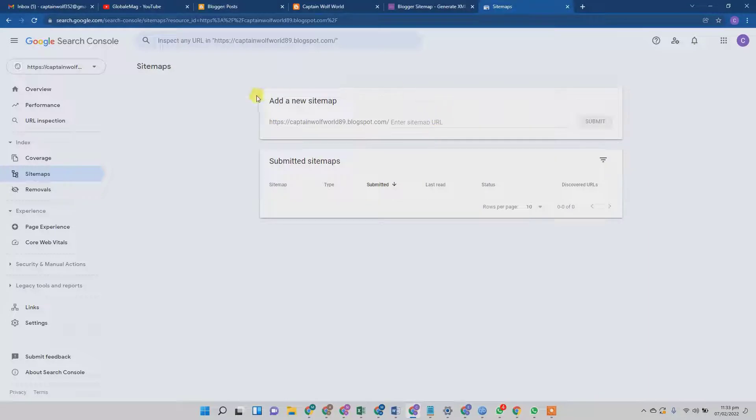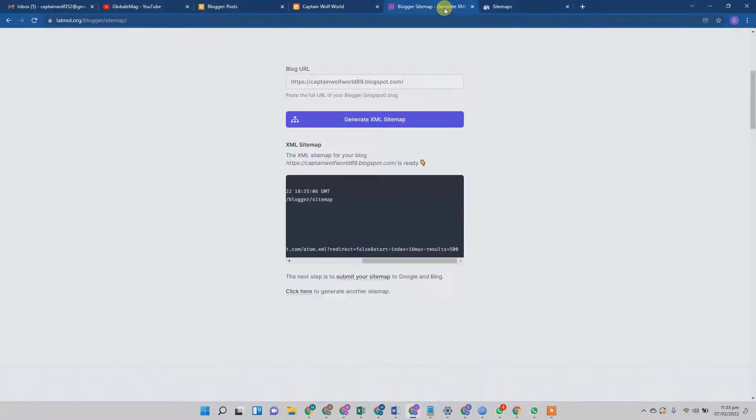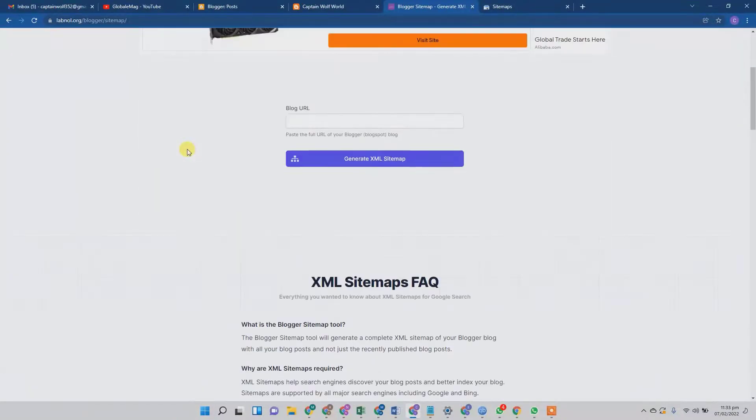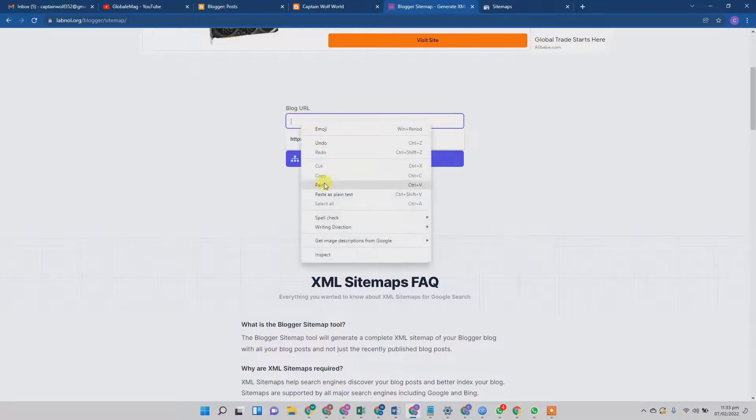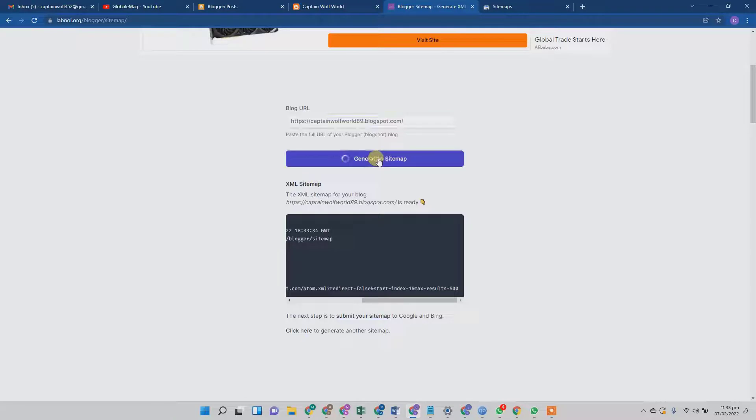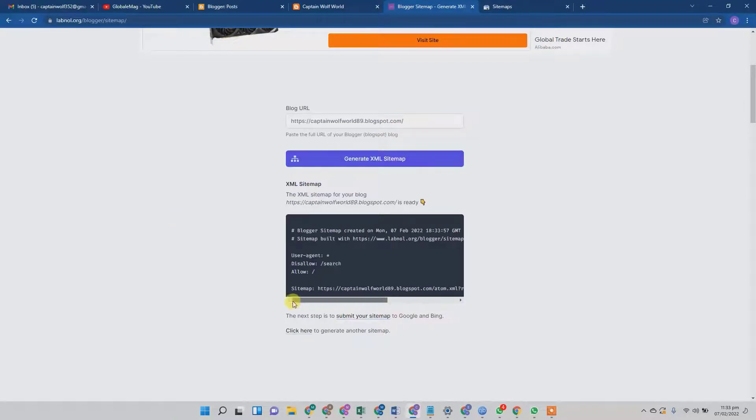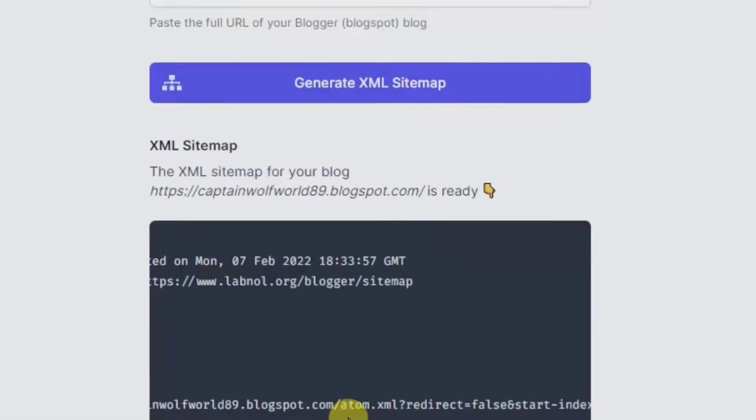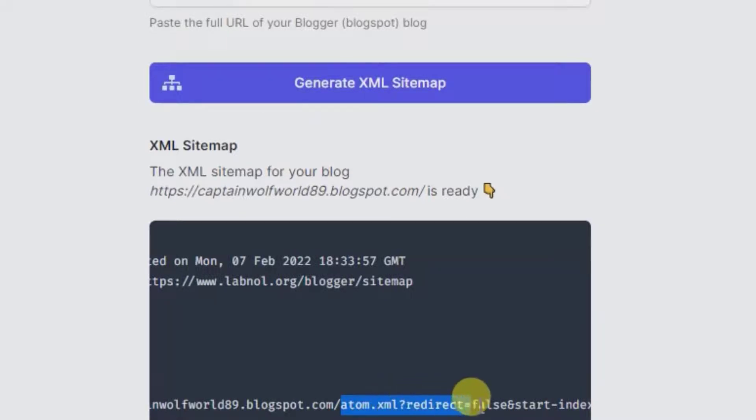So in order to create the sitemap for our Blogspot account, well, this is also very easy. All you need to do is go to labnal.org/blogger/sitemap. All you need to do is come to this website, paste your Blogspot URL, and hit the generate XML sitemap button. So the sitemap is generated.